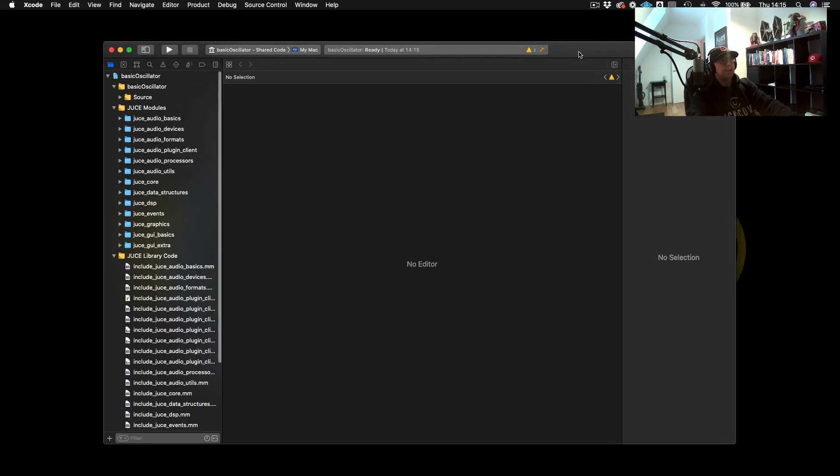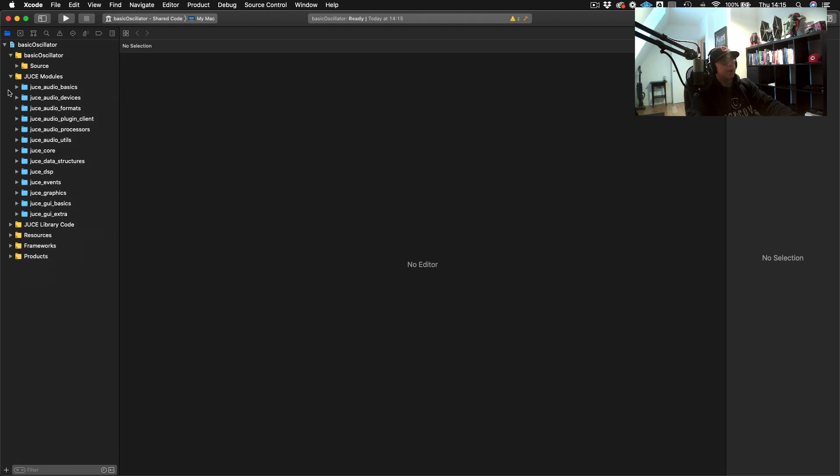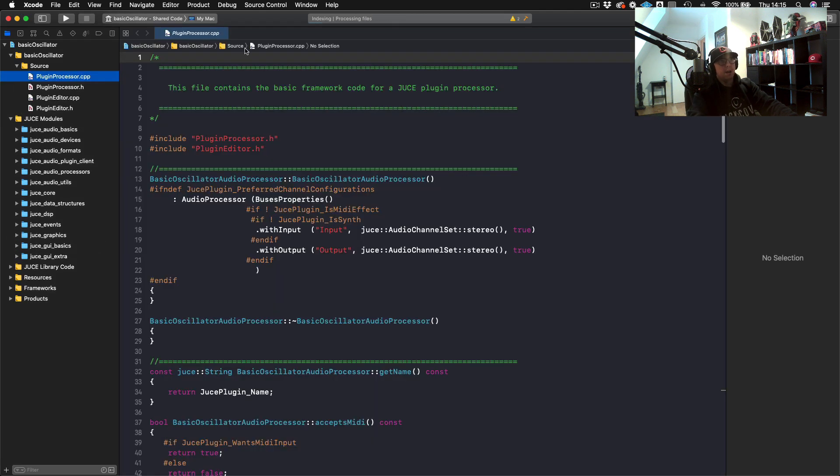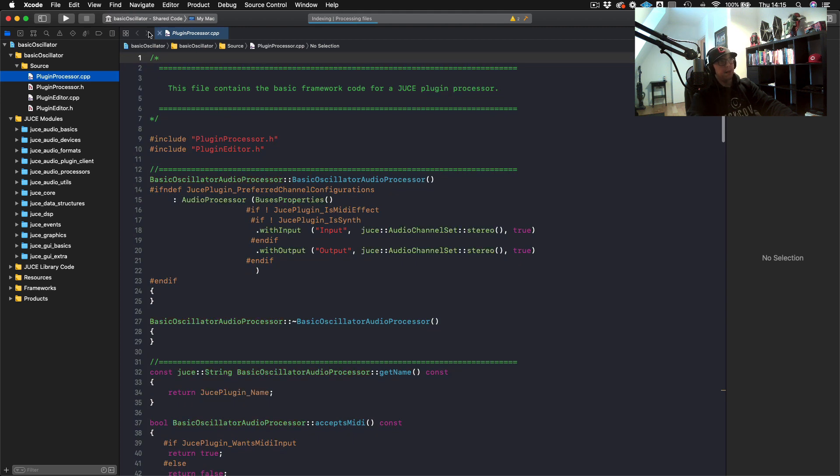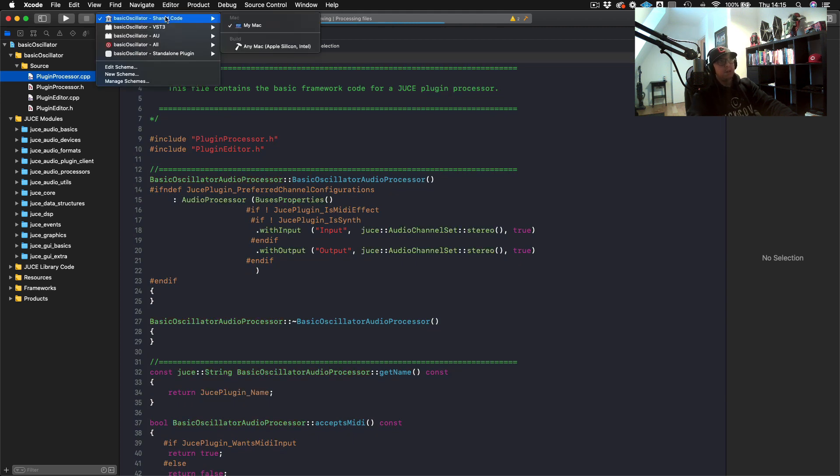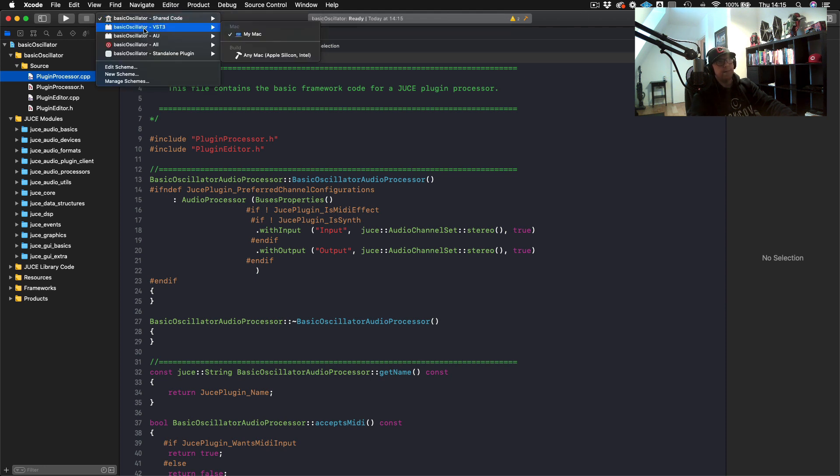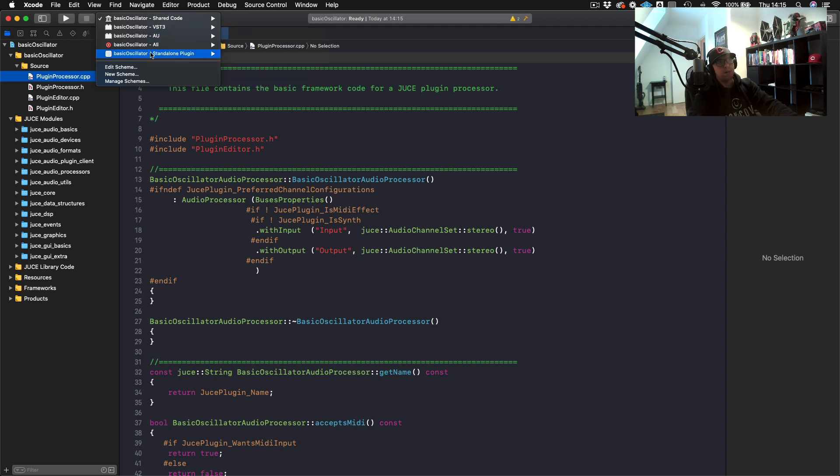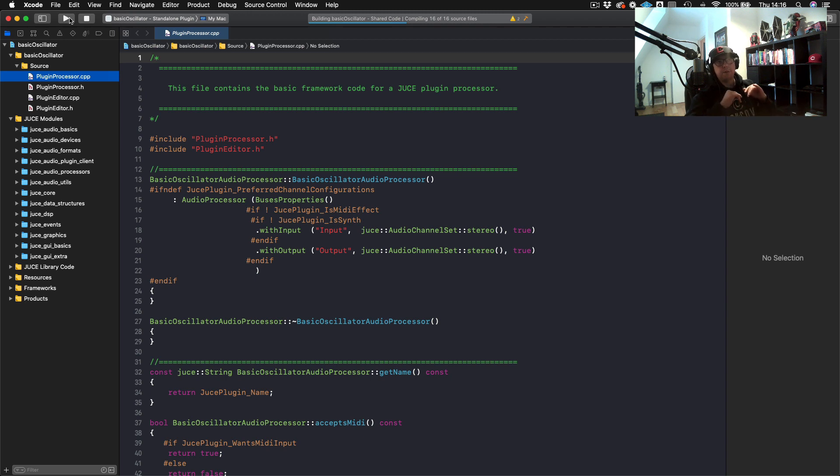Now here we are in Xcode. To speed this process up a bit, I'm going to just build the plugin in standalone mode. To do that, just go up to your targets at the very top where you have all of your different targets. You can build just for VST3 or AU and so on. We're just going to build for standalone.